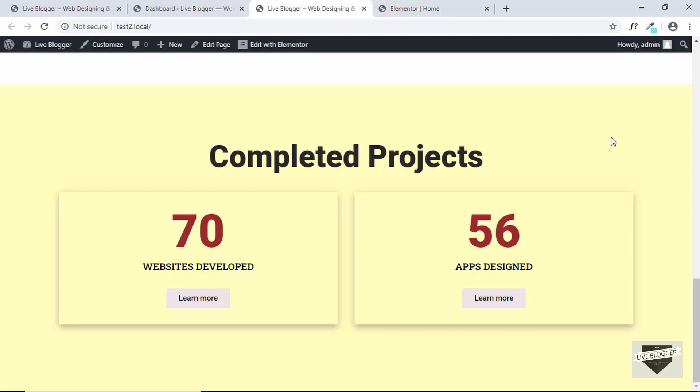All right so that's it for this video. In the next video we'll probably complete the design of this desktop version and then I will show you how to make it responsive and make it look good on mobile device as well.